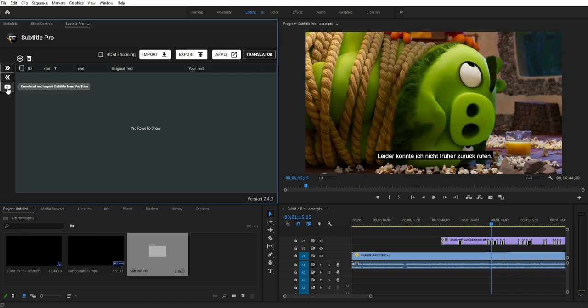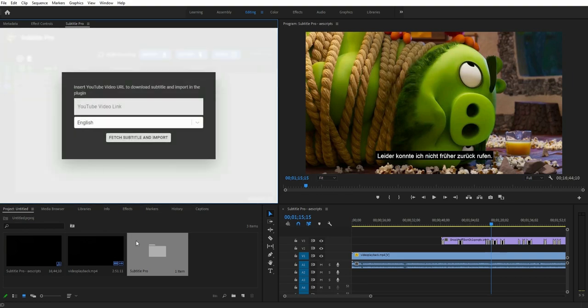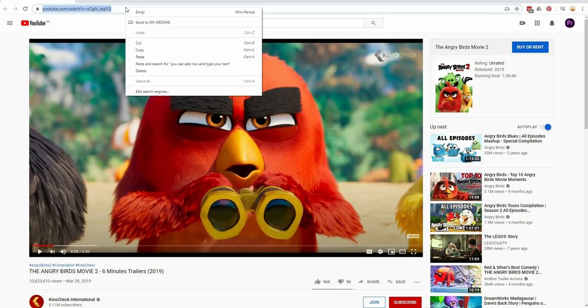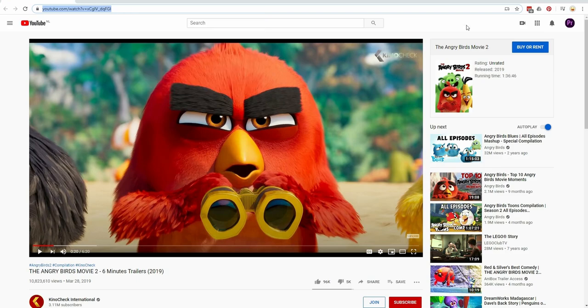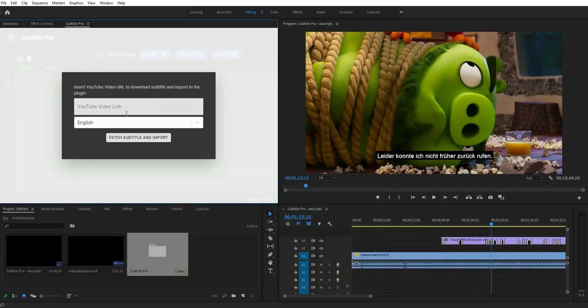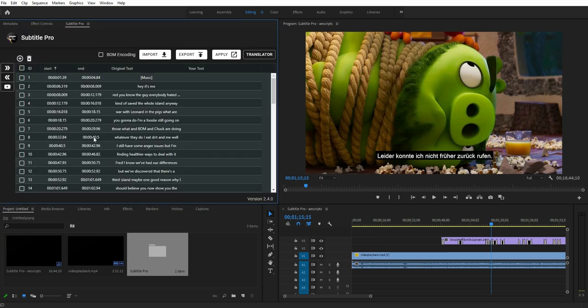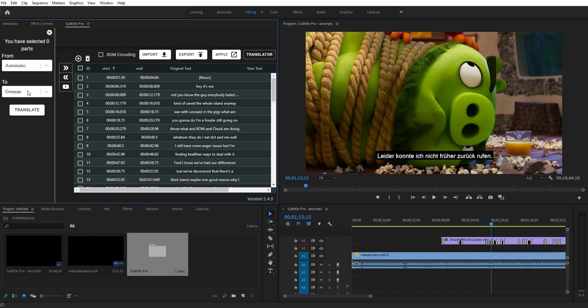One of the handiest features is the ability to import subtitles from YouTube videos directly in the plugin. Simply paste your YouTube video URL and select a language — Subtitle Pro fetches subtitles from YouTube and imports them immediately.